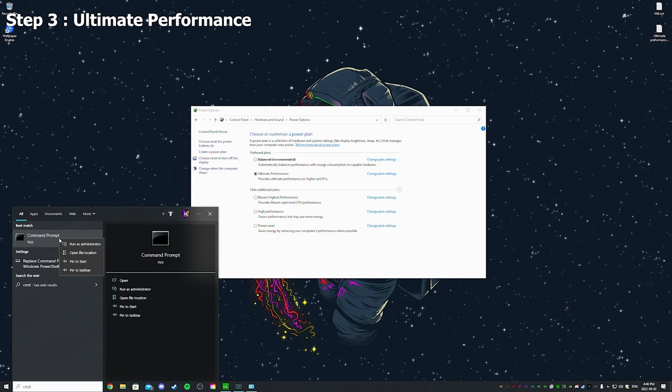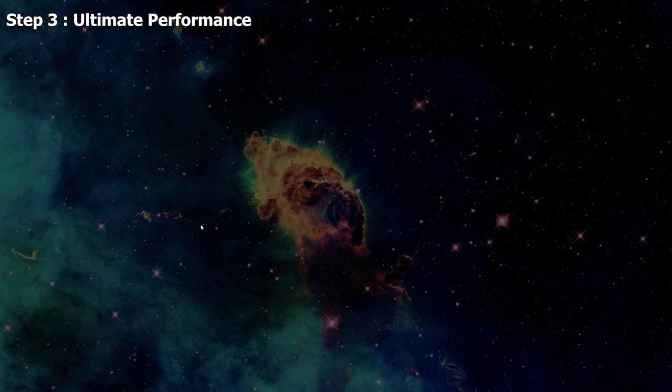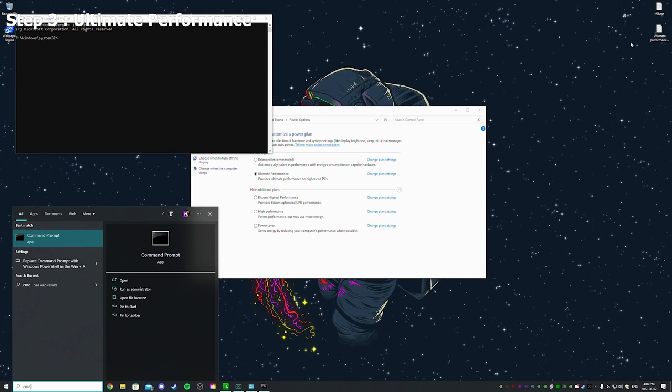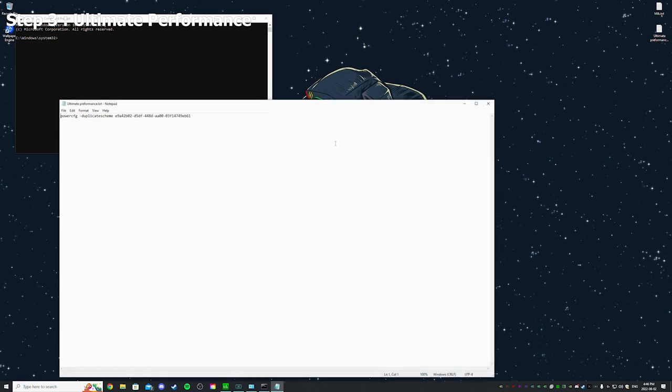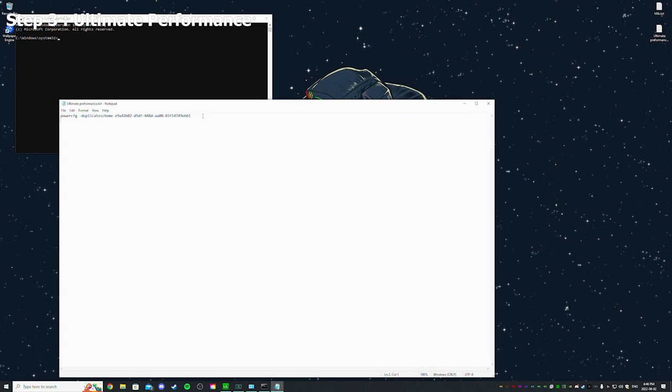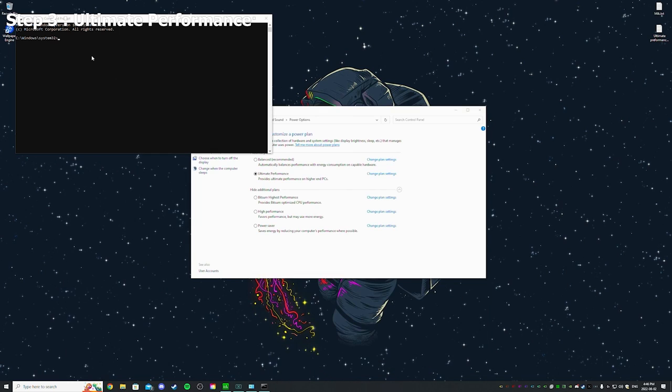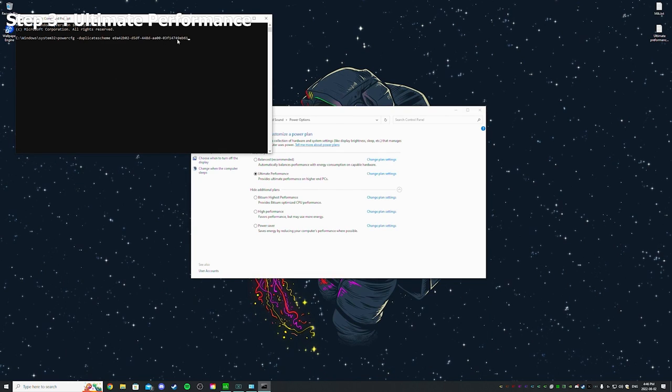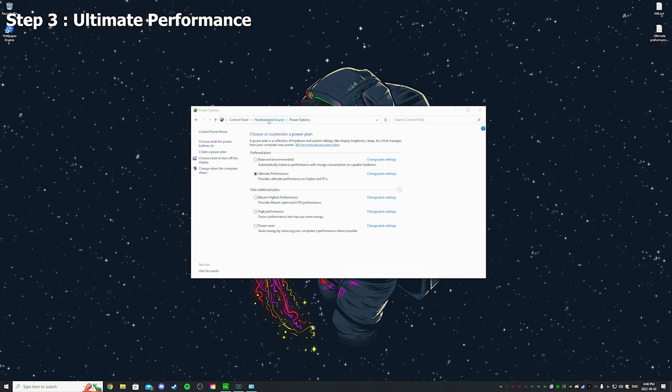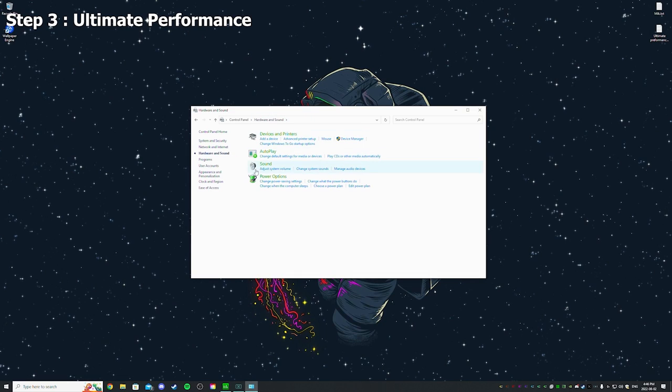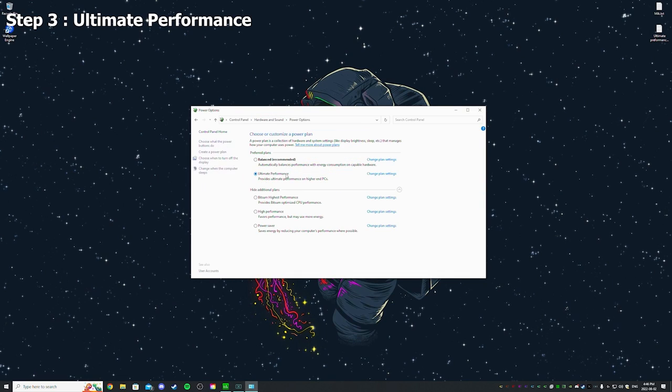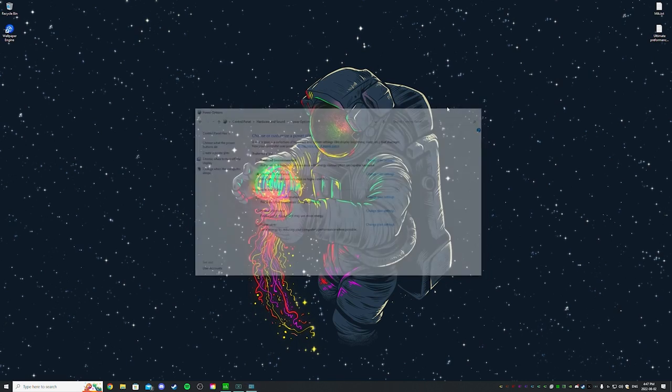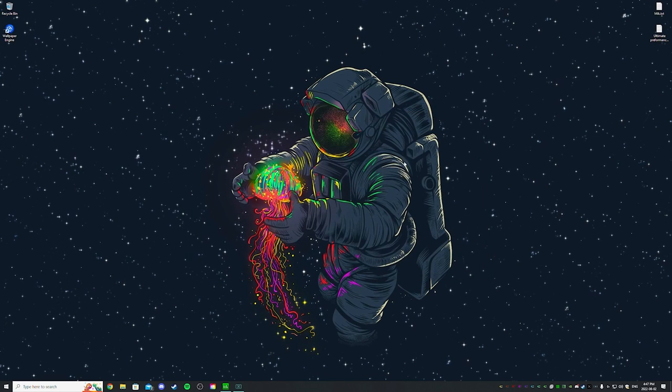And then run this as admin, and you're gonna put this command right here. I'm gonna put that in the description down below, so just copy that and then put that in and then enter. And then once that's done, go back behind and then go back to Power Options. This will appear: Ultimate Performance. So make sure you use that right here.